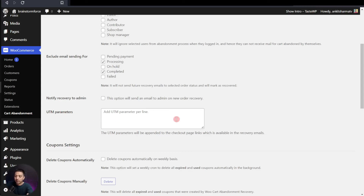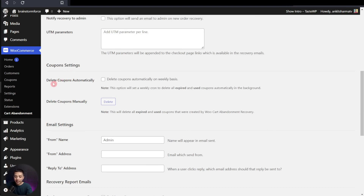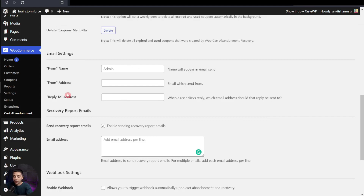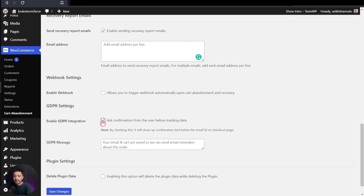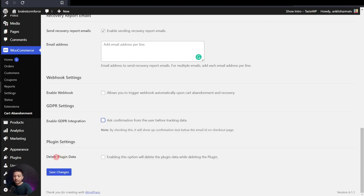You can also add UTM parameters if you want. After this, we have coupon settings — there's a Delete Coupon Automatically option, so whatever coupons you've created for the follow-up mails, you can delete them automatically on a weekly basis, and of course there is an option to delete them manually as well. After this, we have the email settings where you can enter general settings about the email, and you can also enable webhooks if you want to link this to any external application. We also have GDPR settings — you can turn this on to let the user know about the collection of information being used to send follow-up emails. Finally, we have a Delete Plugin Data option, so if you don't want to use this plugin anymore, you can delete every piece of data created or collected by it.